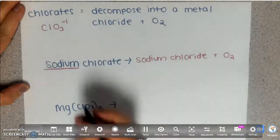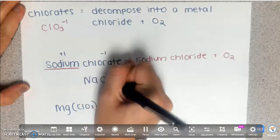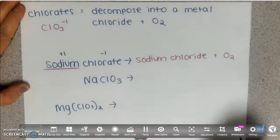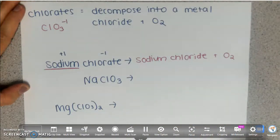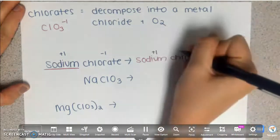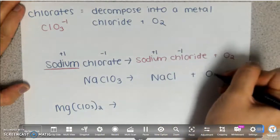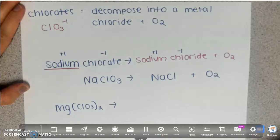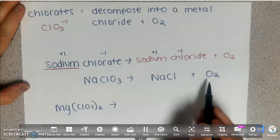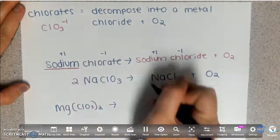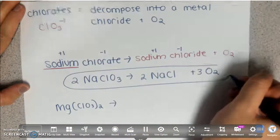Sodium chlorate: sodium is +1, chlorate is -1, so that is NaClO₃. Arrow. Sodium chloride — that's not a polyatomic ion, that's just sodium and chlorine: +1 and -1, so NaCl — plus O₂. Now balance the equation: there are three oxygens on the left and two on the right, so make it six: put a 2 in front of NaClO₃ and a 3 in front of O₂. That's the decomposition of sodium chlorate.